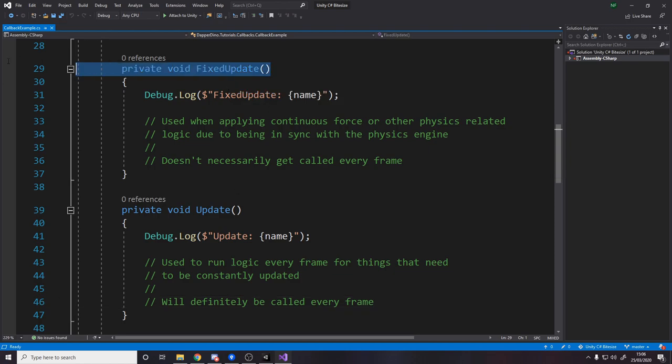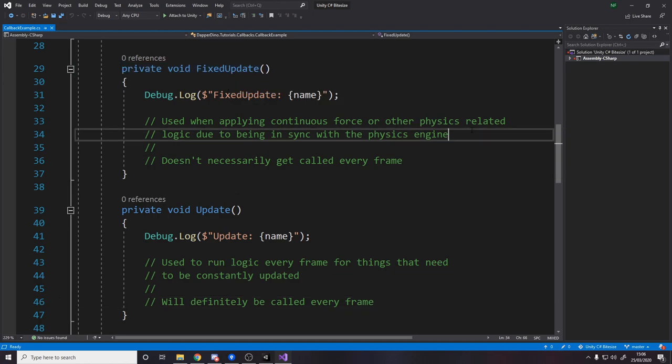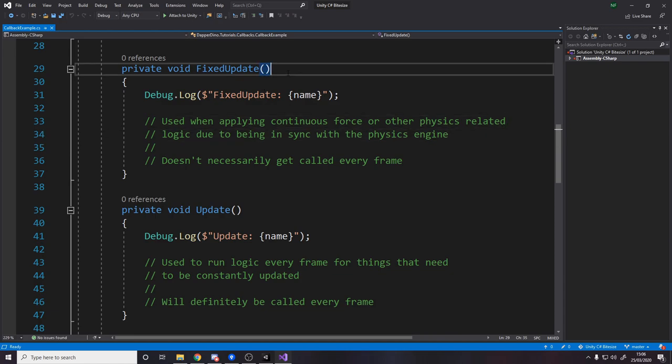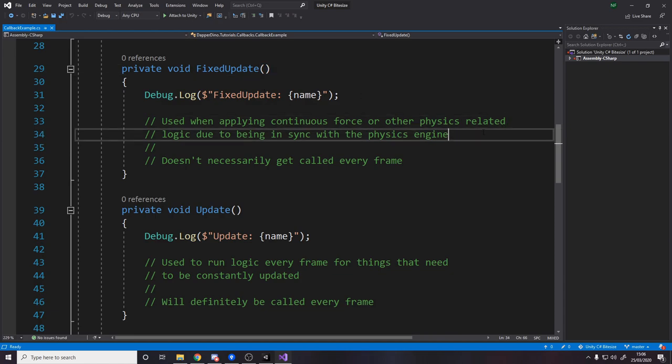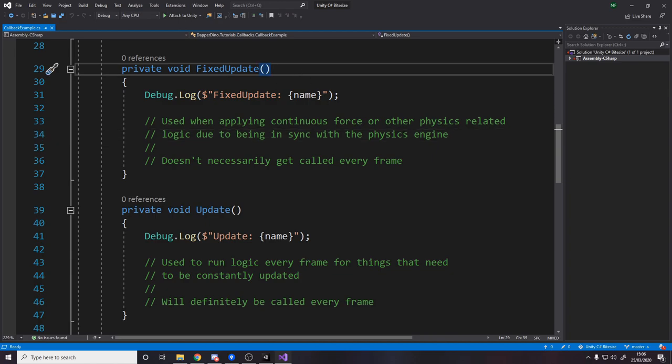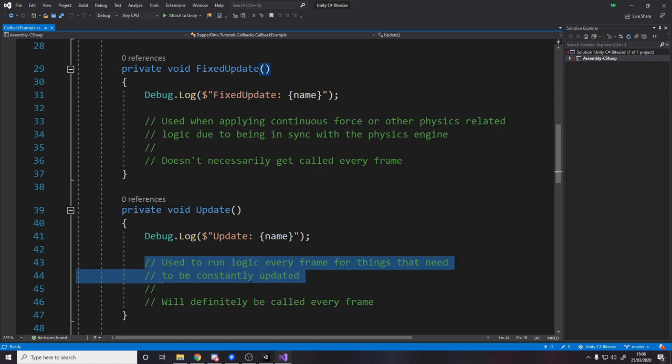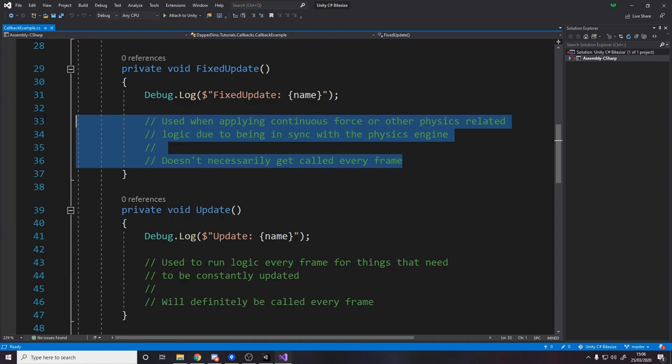So FixedUpdate is used for doing physics because it's synced with the physics engine. The physics engine doesn't necessarily get called the same amount as the normal game loop, reason being mainly performance. So what you need to do is you need to make sure that applying force is in sync with the physics engine. And a problem that people normally have with the FixedUpdate is that it doesn't get called every frame which is why you need to do certain logic in Update, certain logic in FixedUpdate.